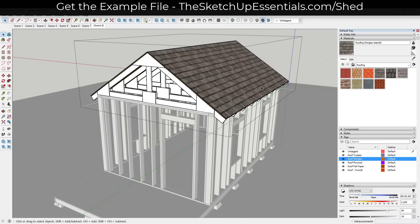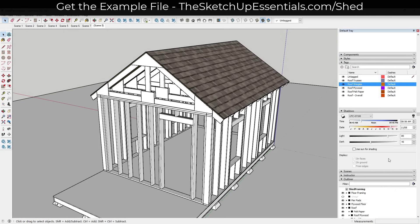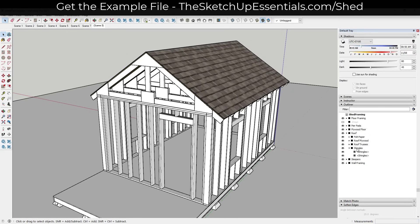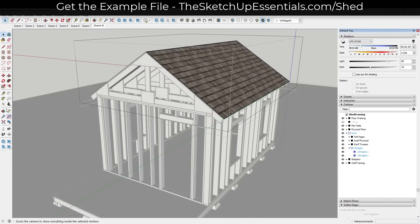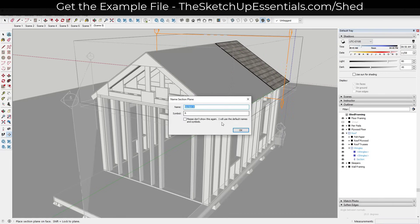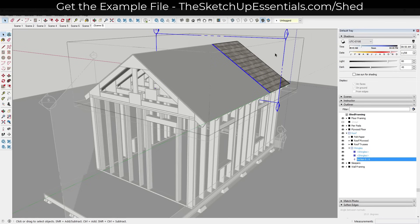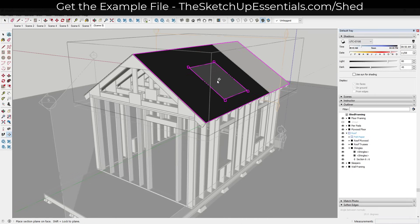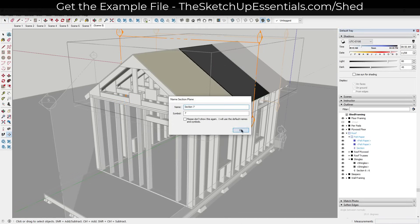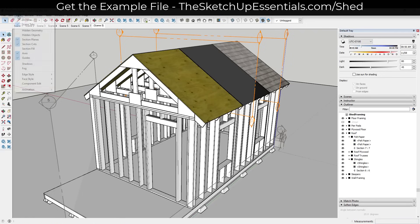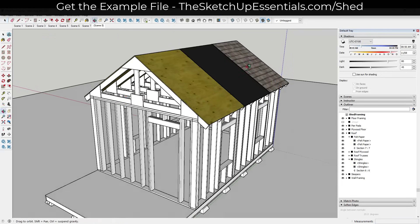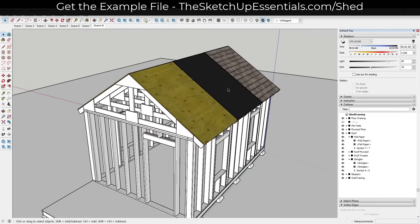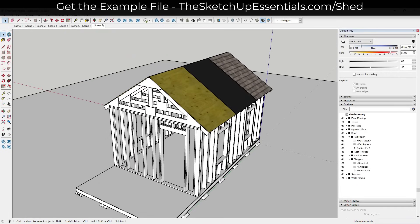Now, let's say we want to show the different layers of the roof. Because we have these in different groups, we can add a section plane inside each one. We could add a section plane to section out the roof plywood, and another to section out the felt paper, then hide those so you can actually see the assembly we've built. You could also create a construction animation with each one of those pieces since they're modeled out separately — which we can talk about in a future video.